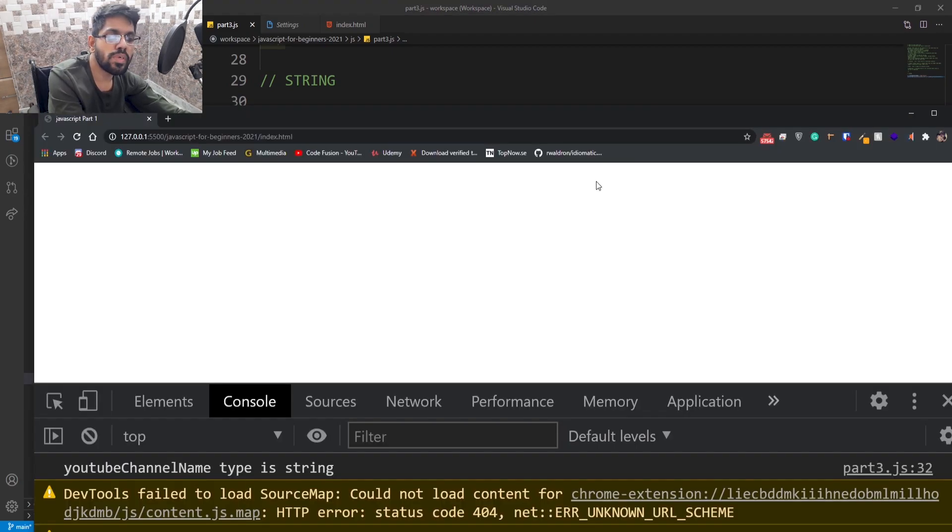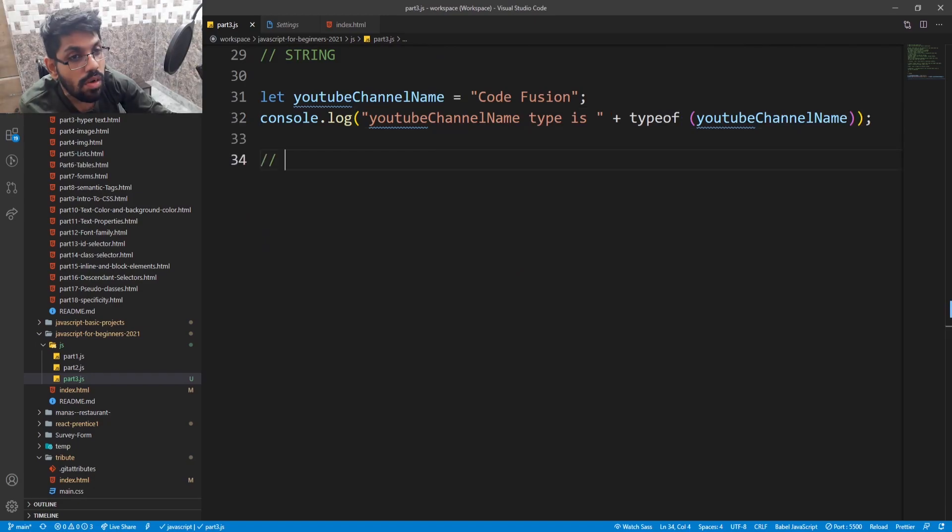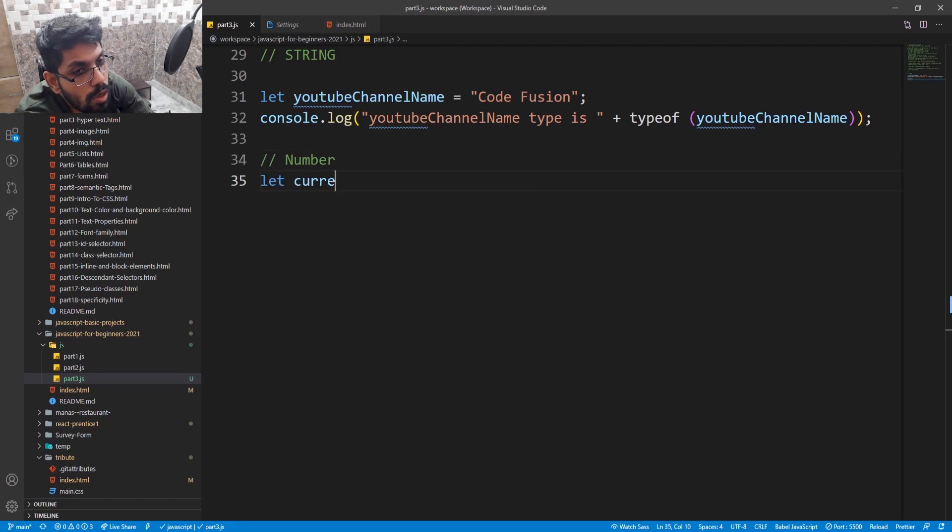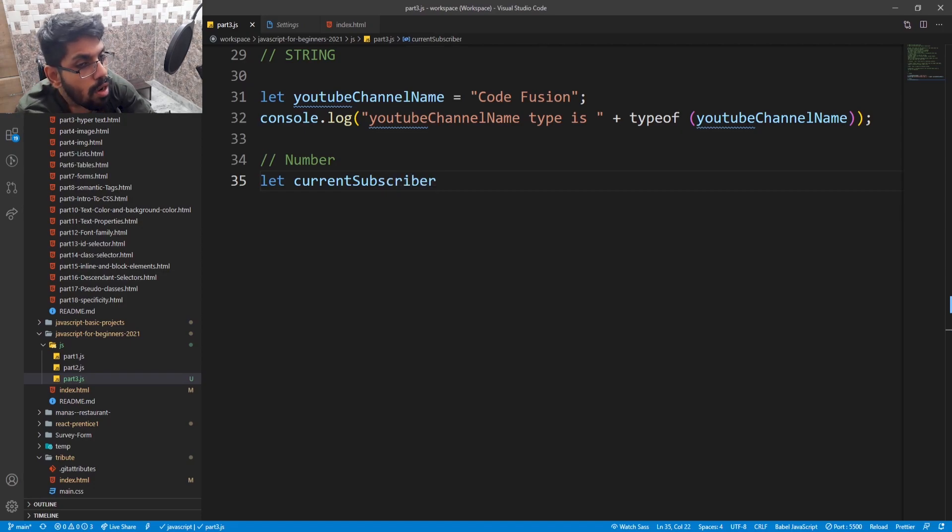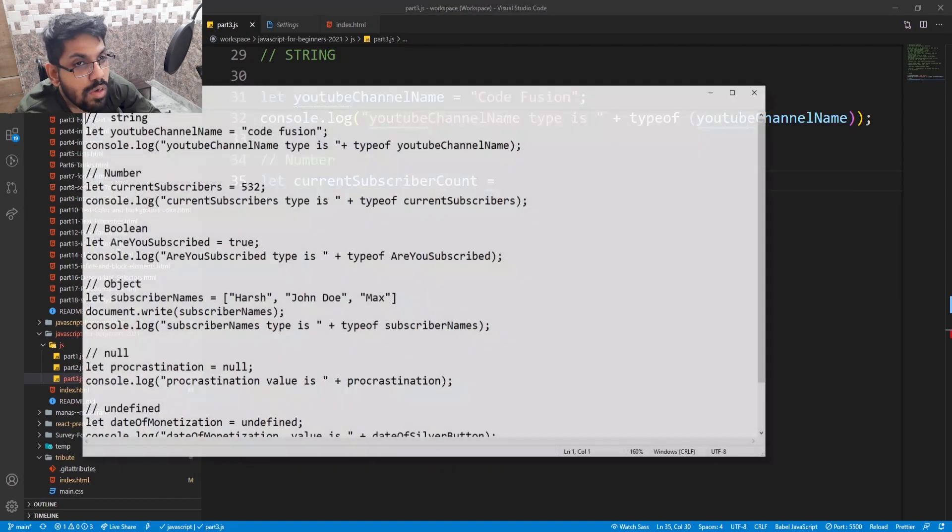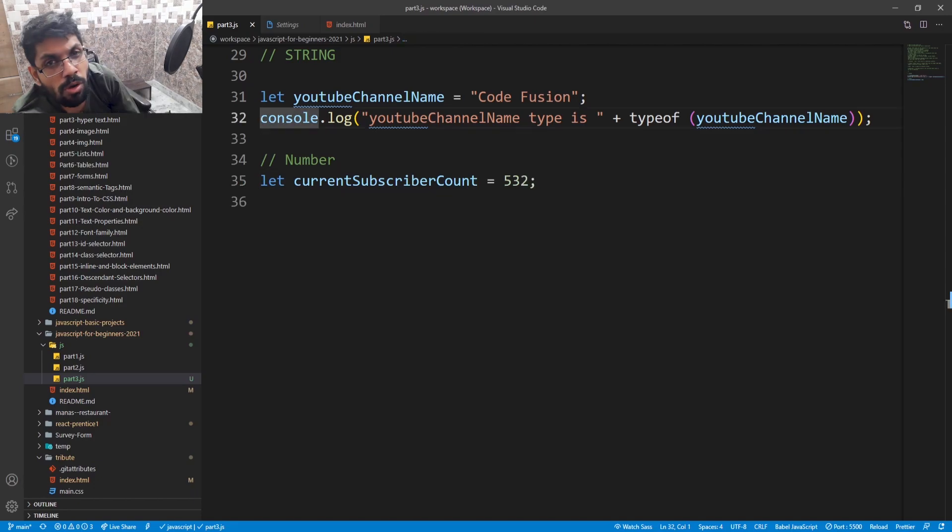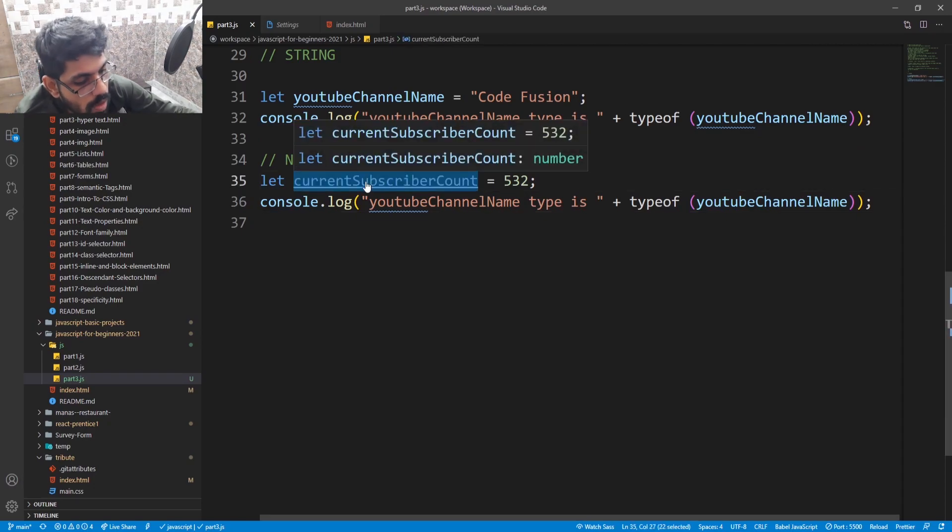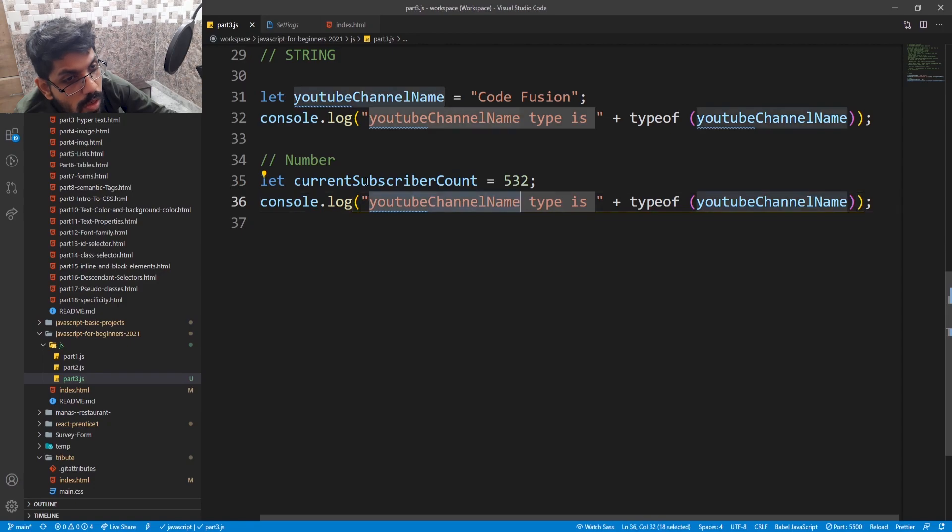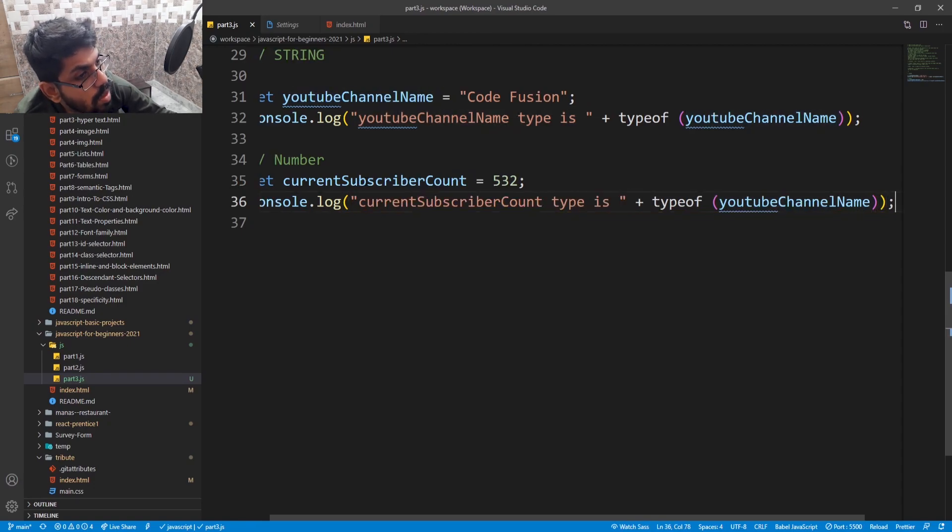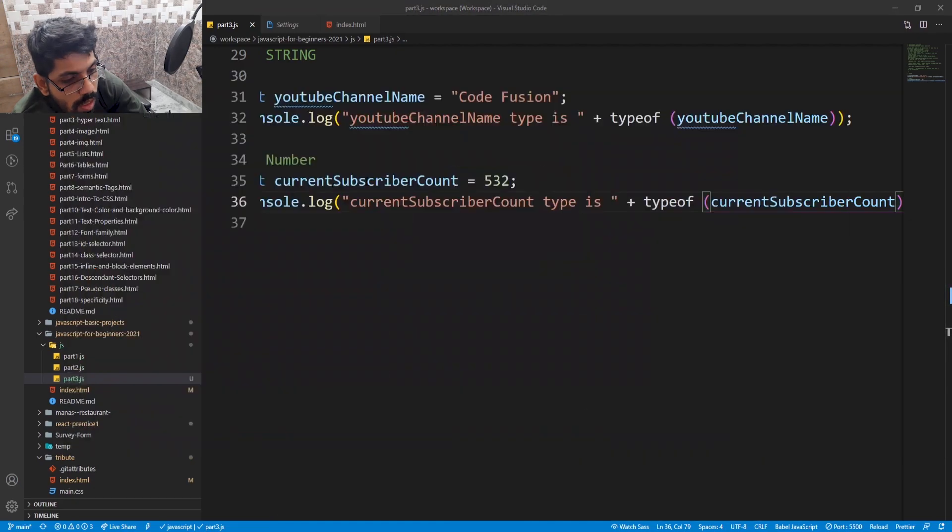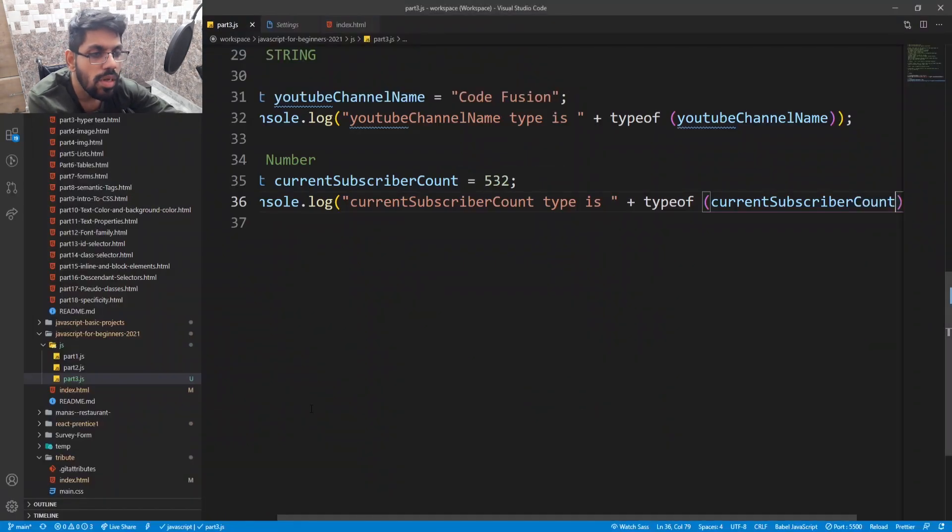For number, let current subscriber count equal to 532. Now let's see what the data type of this variable is. Copy paste and let's see. Current subscriber count type is number.